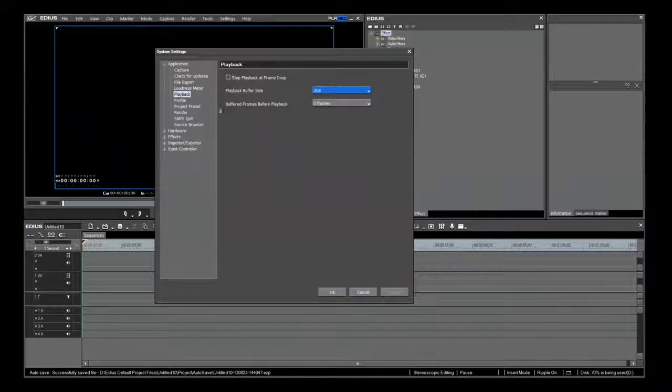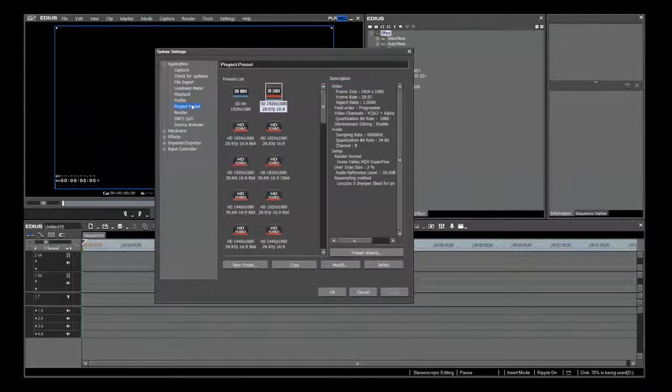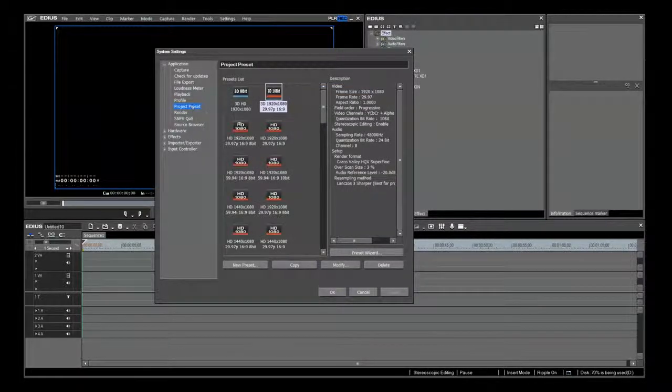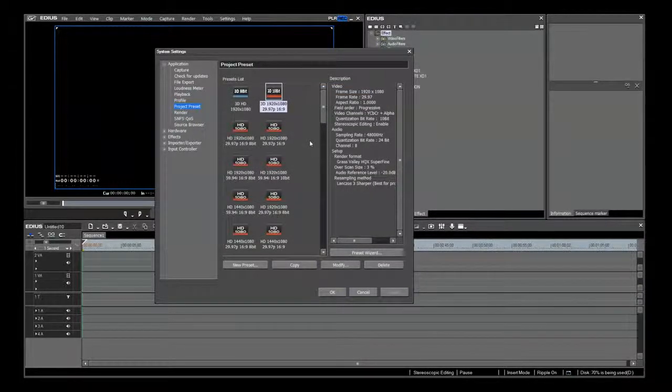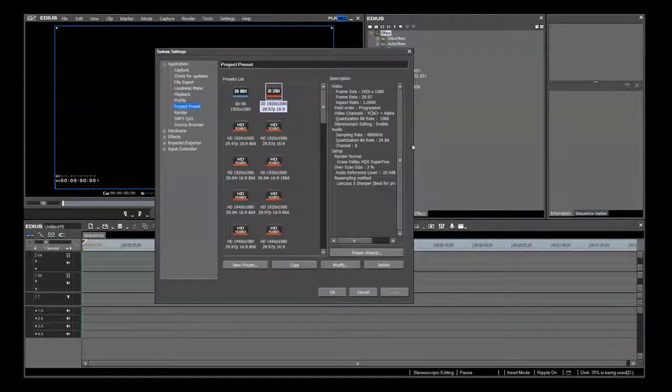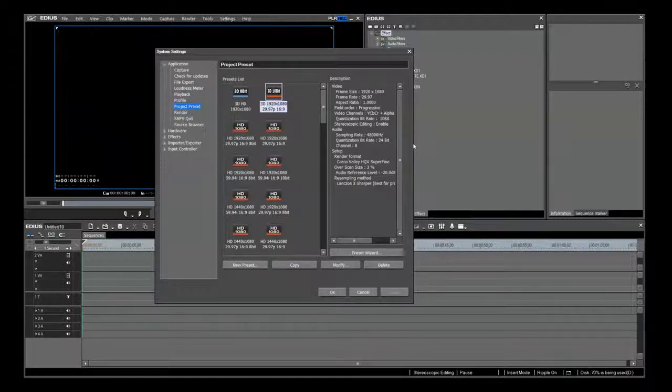The playback buffer size will vary depending upon the project settings that you're using. Just down from that is Project Presets. These are the same group of settings that we accessed in the Startup dialog window. Here, you can customize and save your project presets.